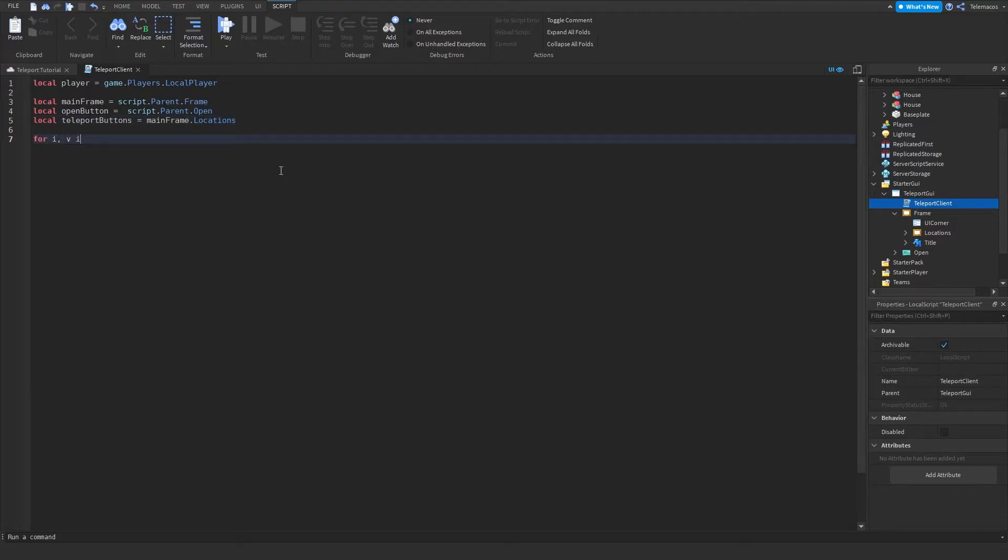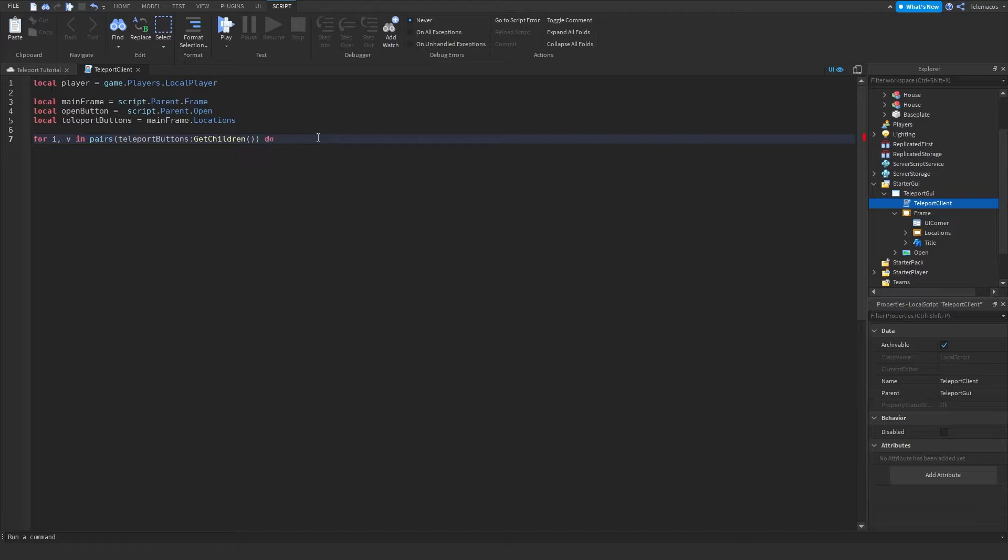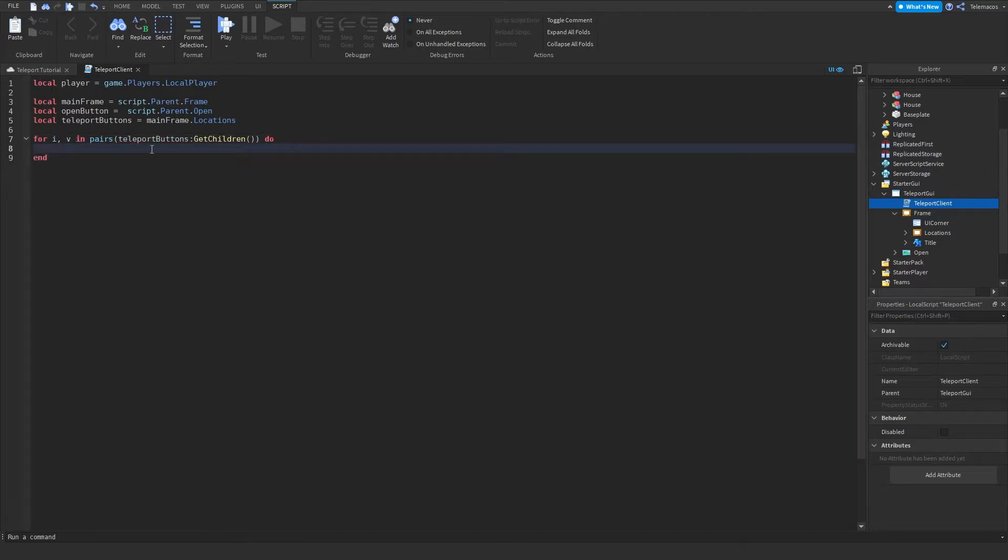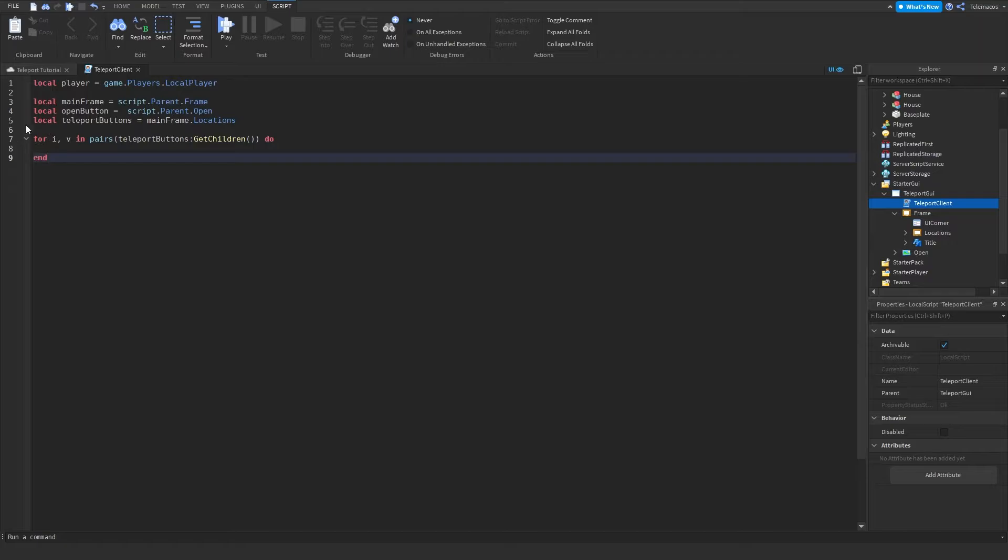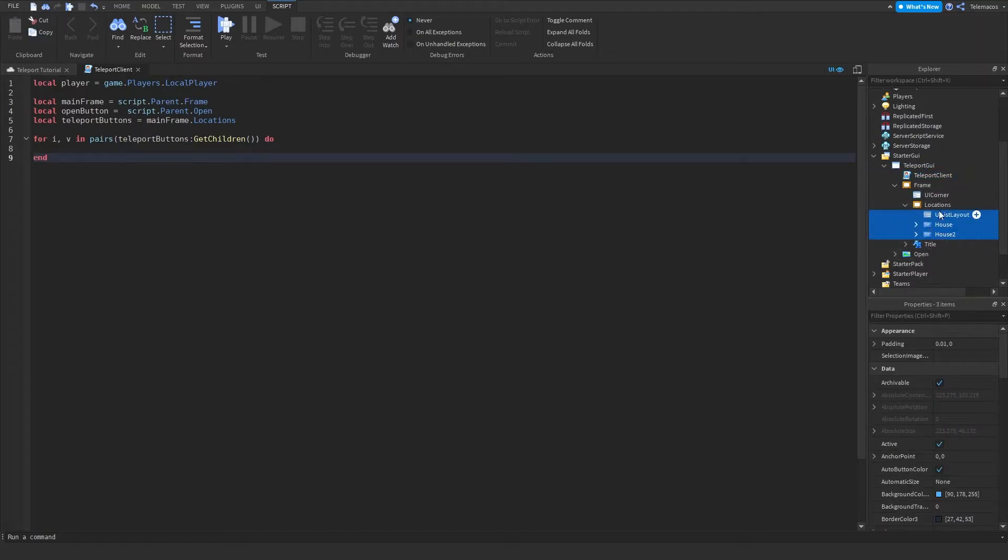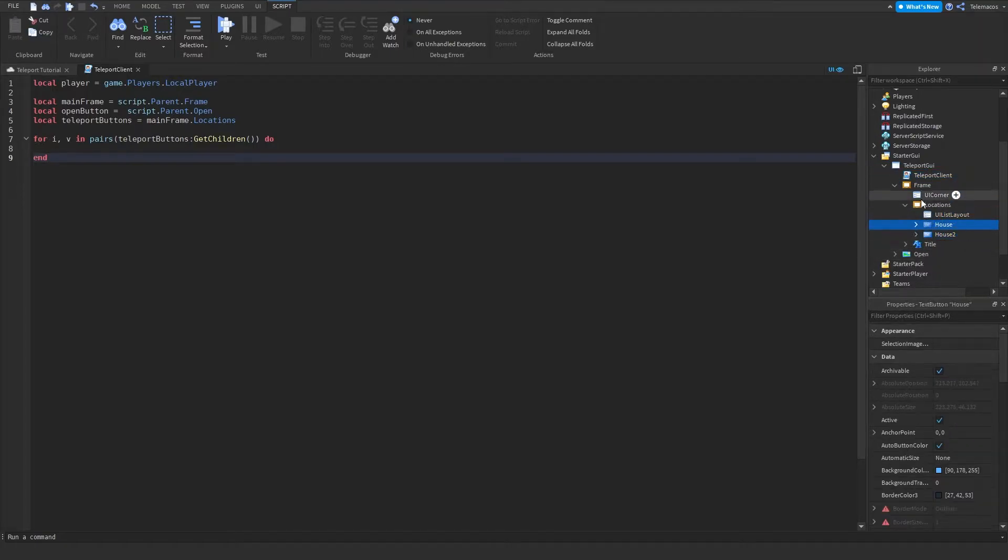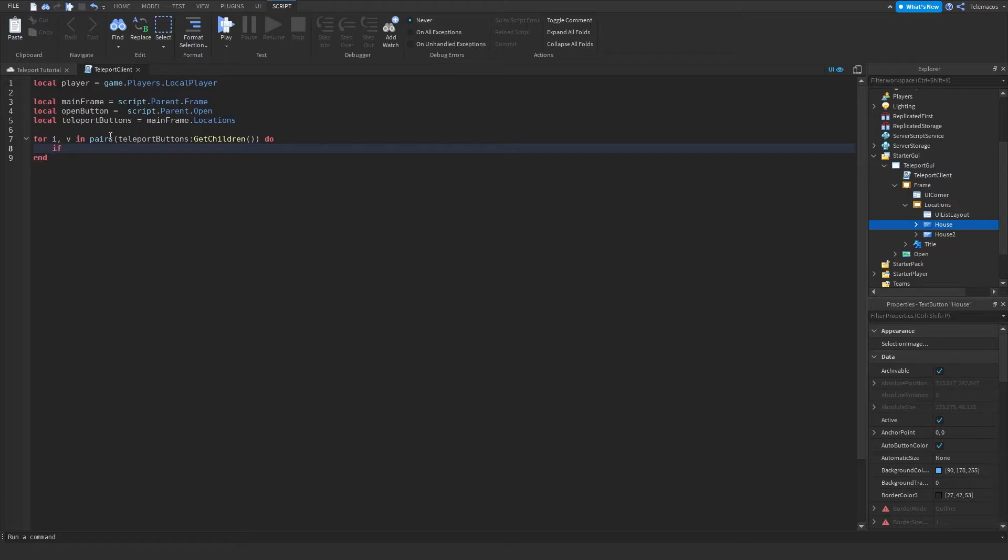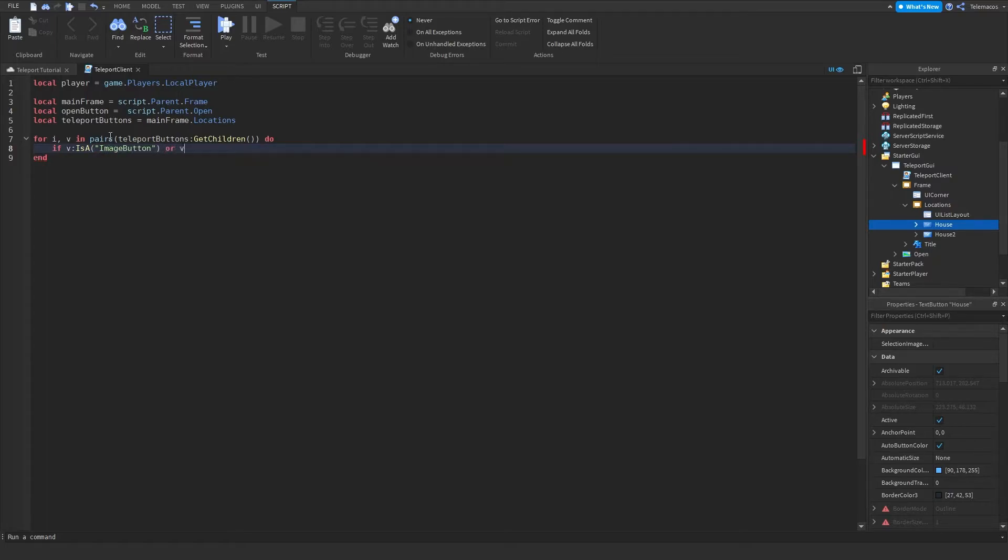So what this loop is gonna do, it's gonna go through all of these buttons, or actually everything I have inside of this. It's gonna loop through this and it's gonna check. I'm gonna make a check here right here if this is an image button or if it is a text button.